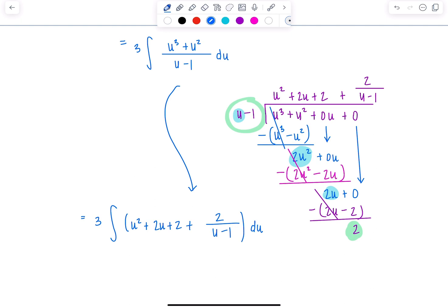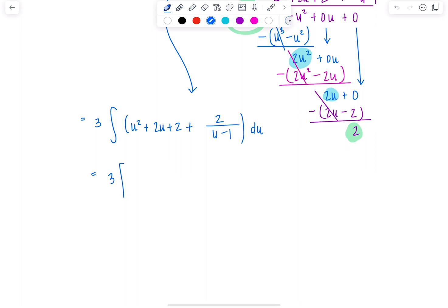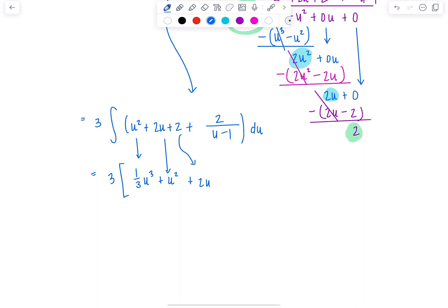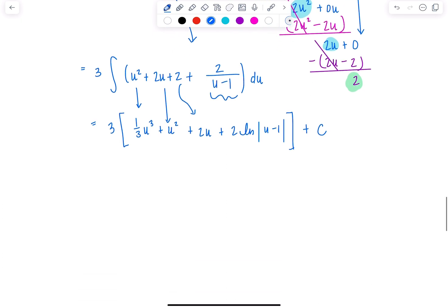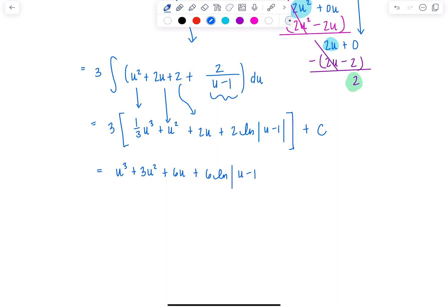So we have 3 times the integral of u squared plus 2u plus 2 plus 2 over u minus 1, and that's our new integrand. We can go term by term — keep the 3 out there. Antiderivative of u squared is one-third u cubed. Antiderivative of 2u is u squared divided by 2, and that 2 cancels, so just plus u squared. Antiderivative of 2 is plus 2u. And this last one involves natural log — you can keep that 2 — ln absolute value of u minus 1. Close the brackets, because this 3 gets distributed through to everybody, plus c. Distributing through: u cubed plus 3u squared plus 6u plus 6 ln|u minus 1| plus c.